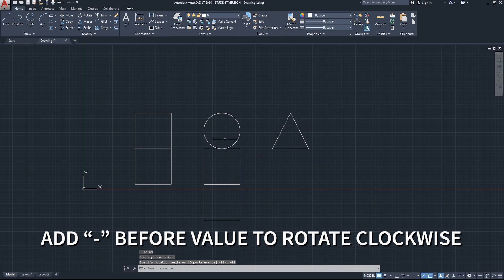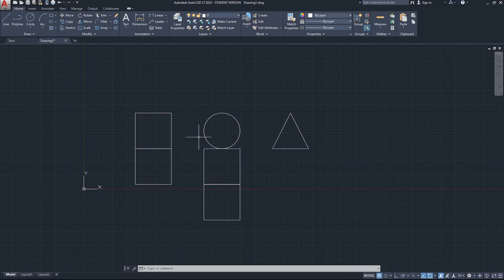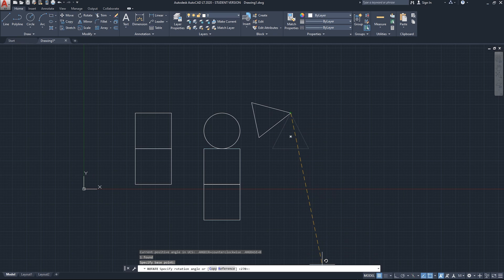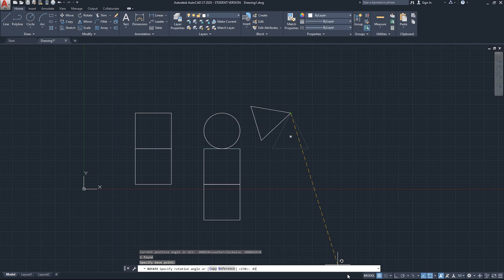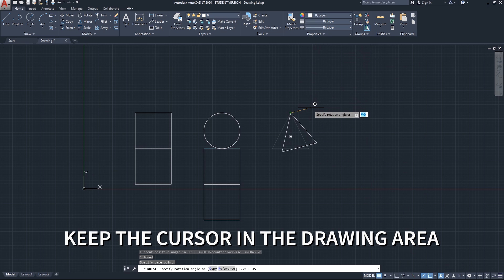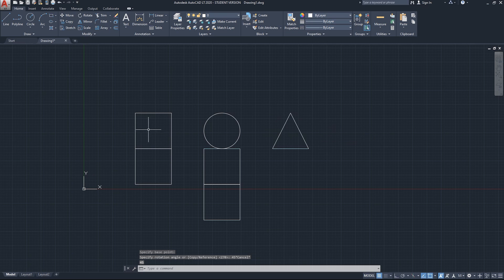A quick tip regarding the move, copy, and rotate commands: when you have an object selected and you're typing a value, make sure the mouse cursor stays inside the AutoCAD drawing area. If the cursor moves outside the drawing area or the AutoCAD window is minimized, it may not register your typed values. So keep the mouse close to where you are working. That covers the basic modifying commands in AutoCAD: move, copy, rotate, and erase.